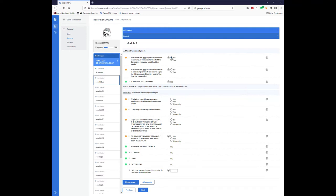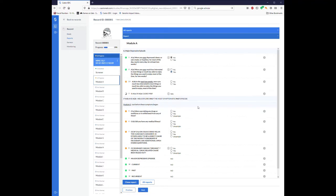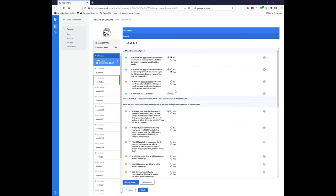So if I said no for this first question, nothing in particular happens, but if I say yes to this next question, not only did this populate now to a yes automatically, but now a follow-up question has appeared.